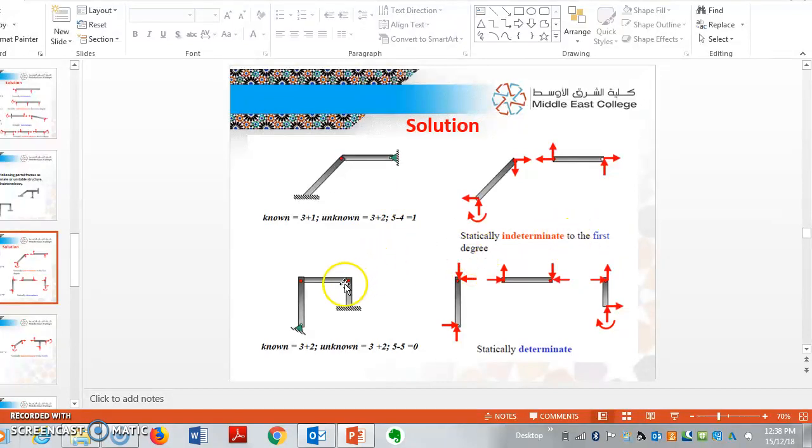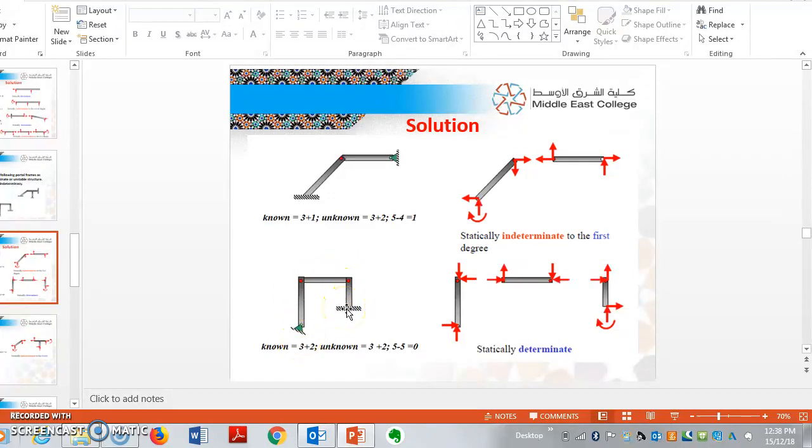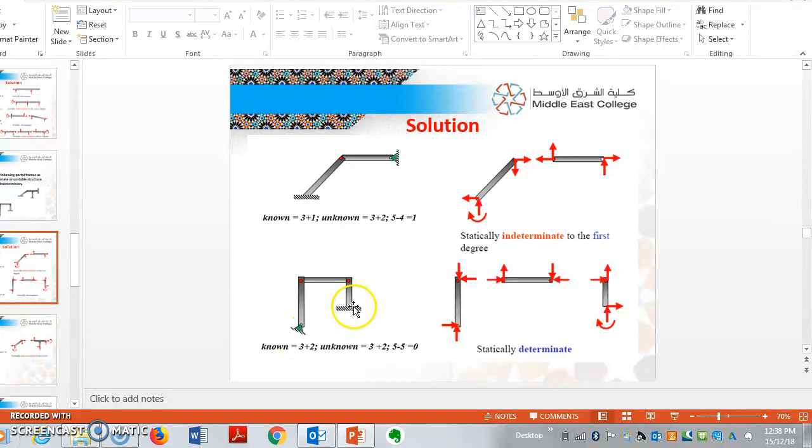Now, if you see for the second example, for this portal frame, there are two supports, one fixed and one hinge. Similarly, the number of unknowns are 3 for fixed, 2 for hinge, so it is 5.